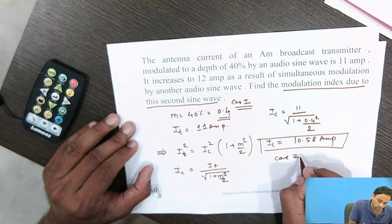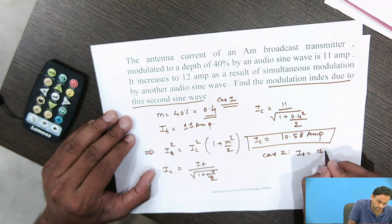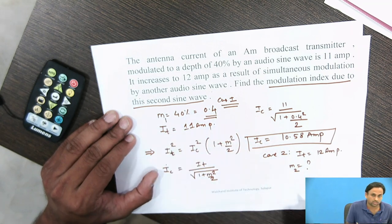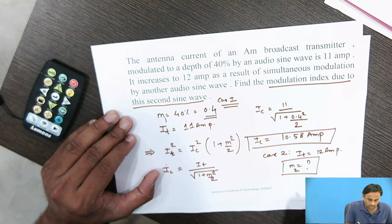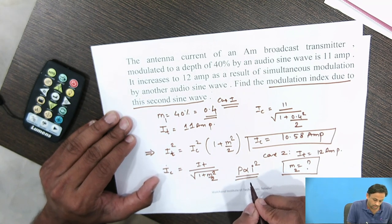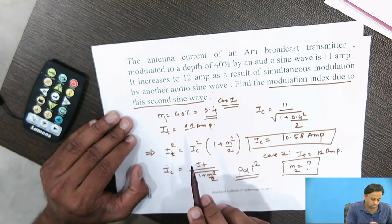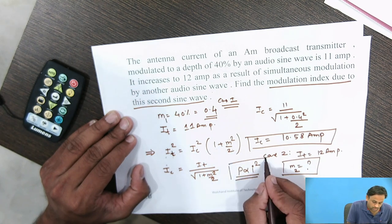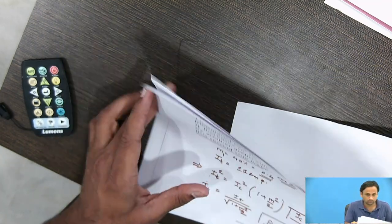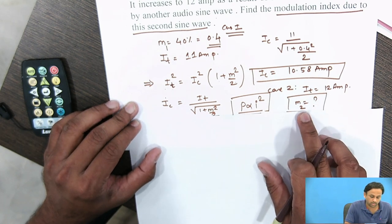In Case 2, IT increases to 12 amperes. We now need to find the total modulation index M. Using the same formula IC = IT / √(1 + M²/2), we substitute IC = 10.58 and IT = 12 to solve for M.